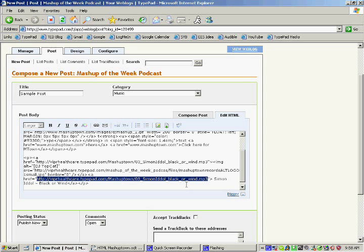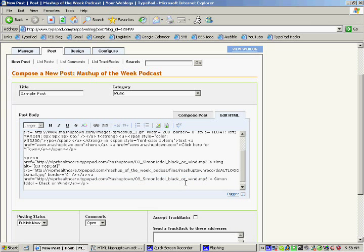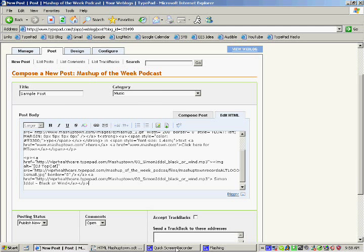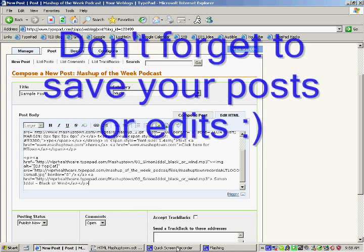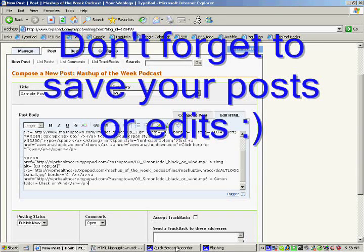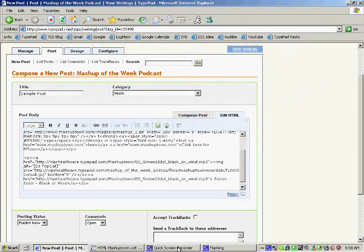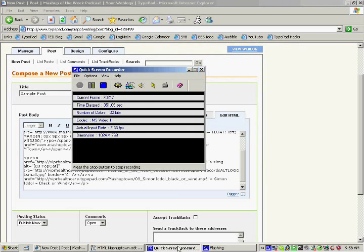So that is the basics of using TypePad. If you have any questions, other questions, let me know. And I'll upload this file to the net or try and email it to you after I compress it. Thanks, have a great day, and I will talk to you soon. Bye-bye.